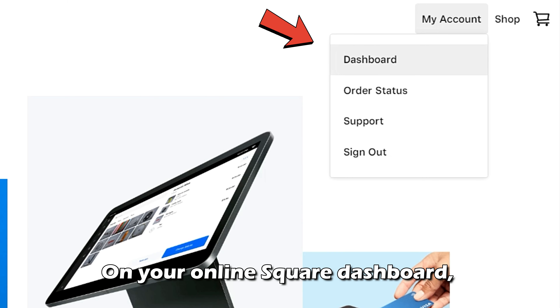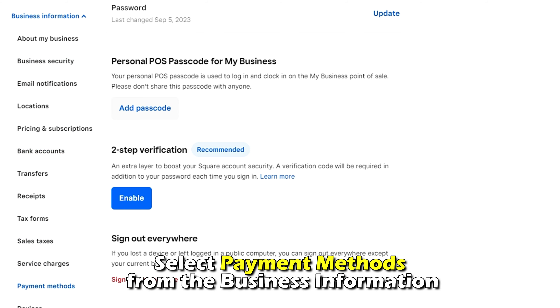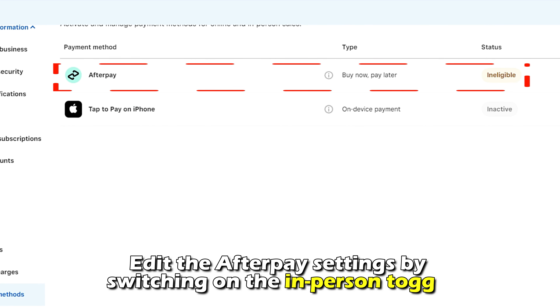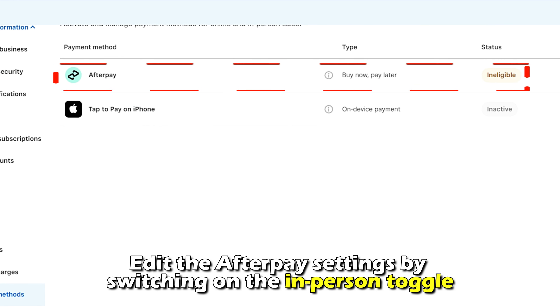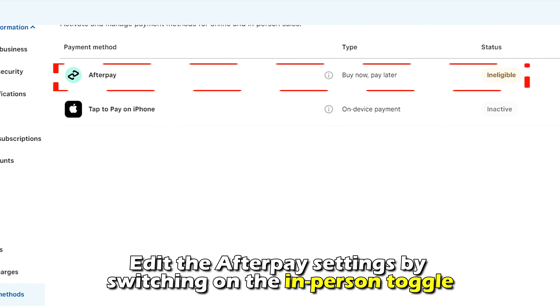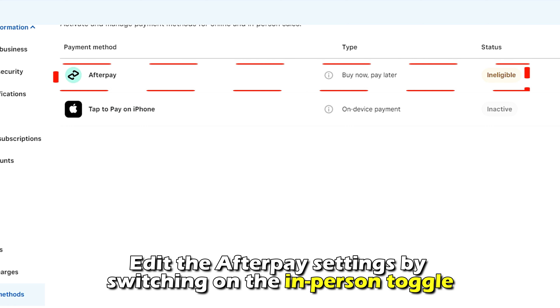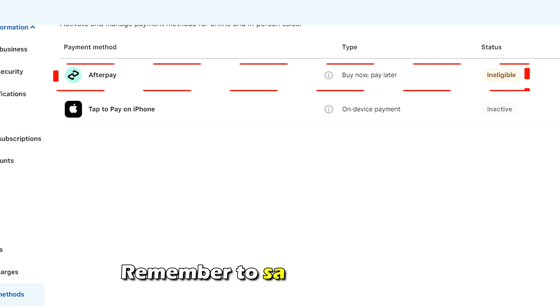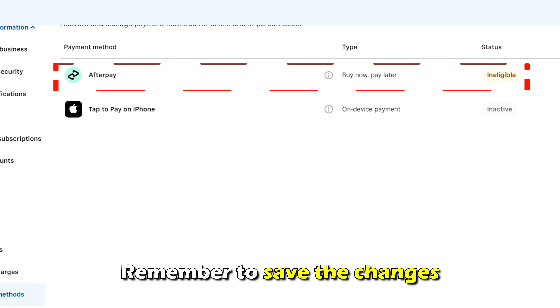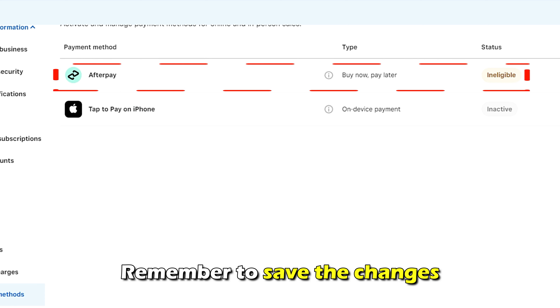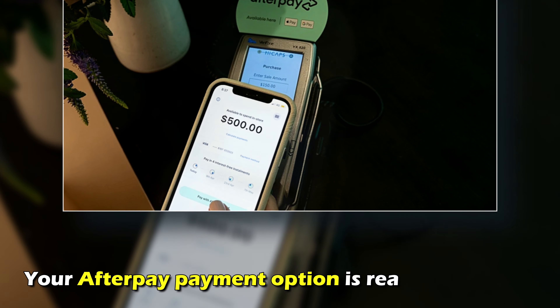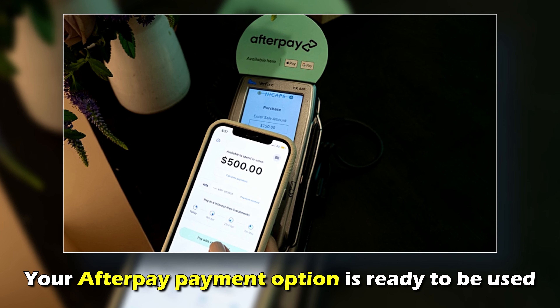On your online Square dashboard, navigate to Account and Settings and select Payment Methods from the business information. Finally, edit the Afterpay settings by switching on the In-Person toggle. Remember to save the changes.